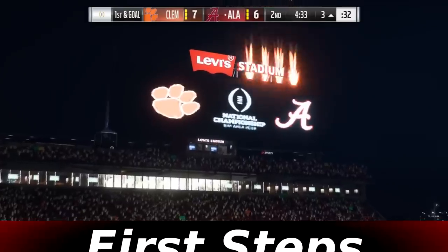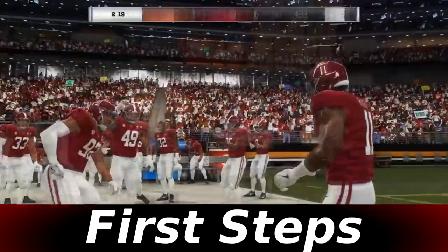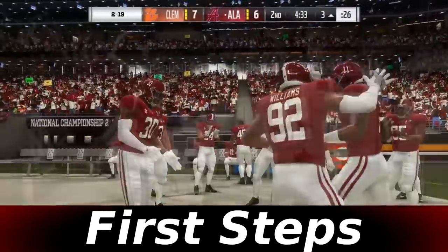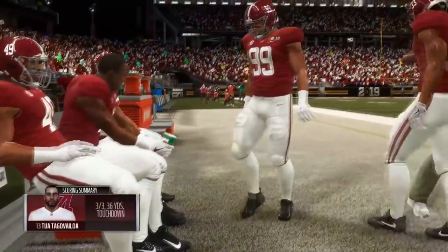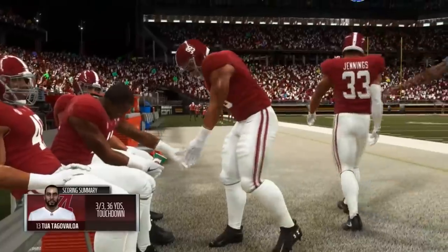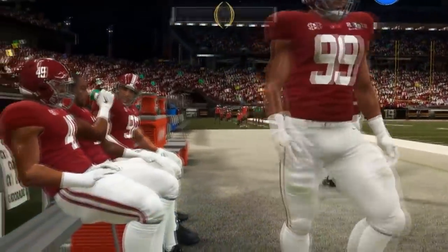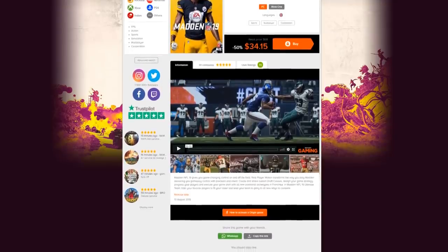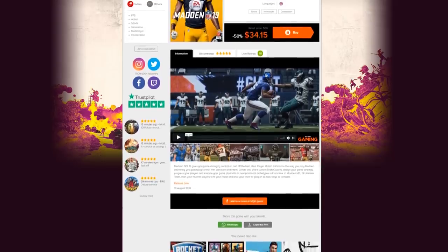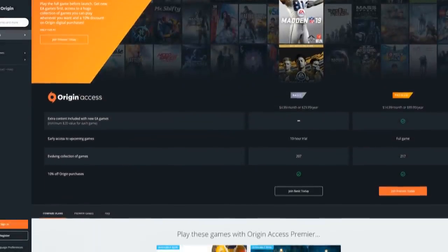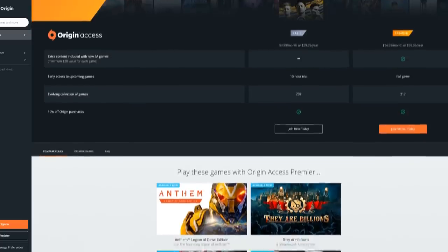Now before we begin, there are a few things to go over. First, you have to own Madden 19 on PC, as neither the Xbox One or PS4 versions of the game allow modding of any kind. If you don't own the game, you can get it via various online stores for a decent price, or via the Origin Access subscription service directly from EA.